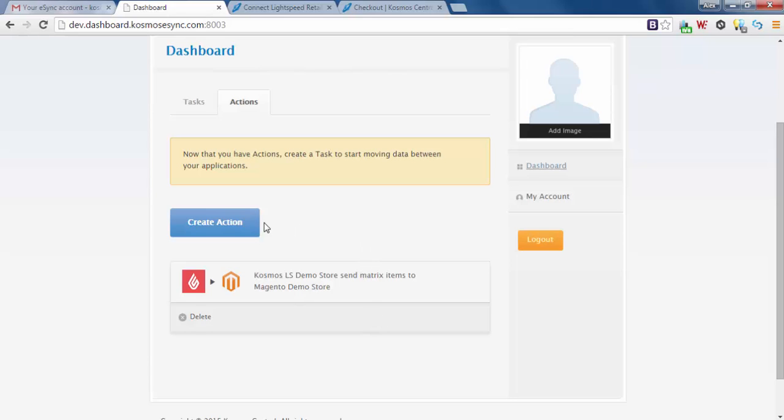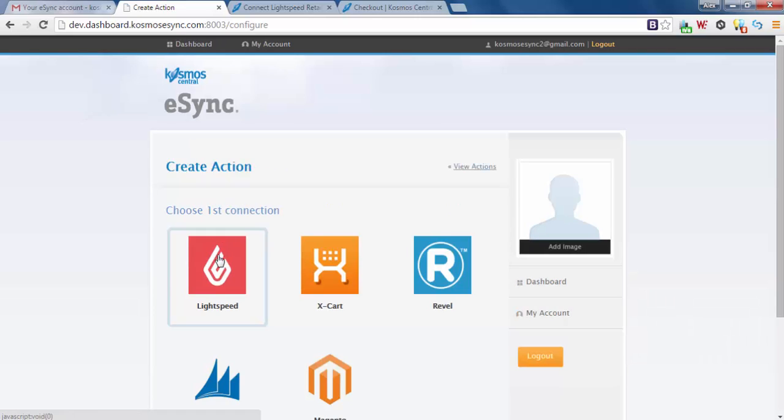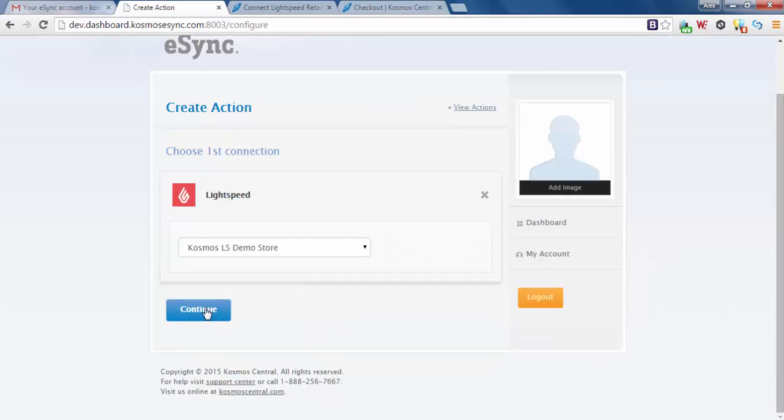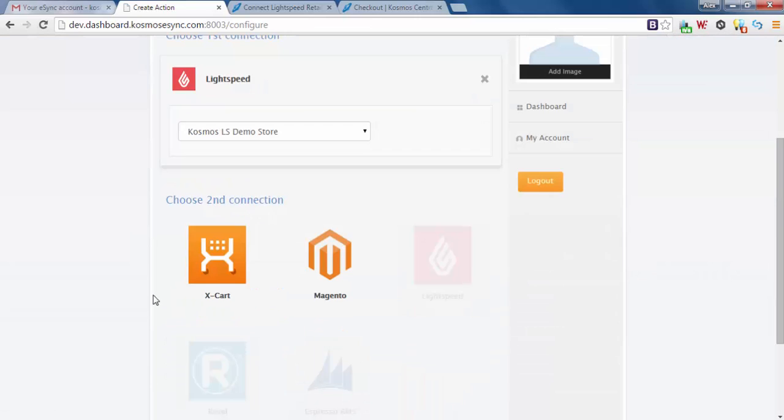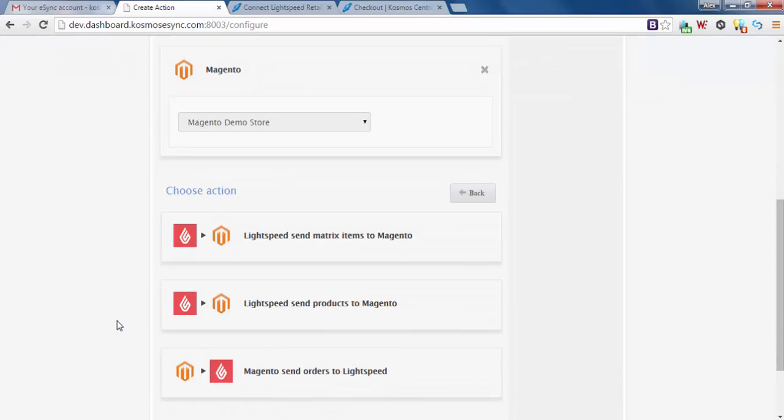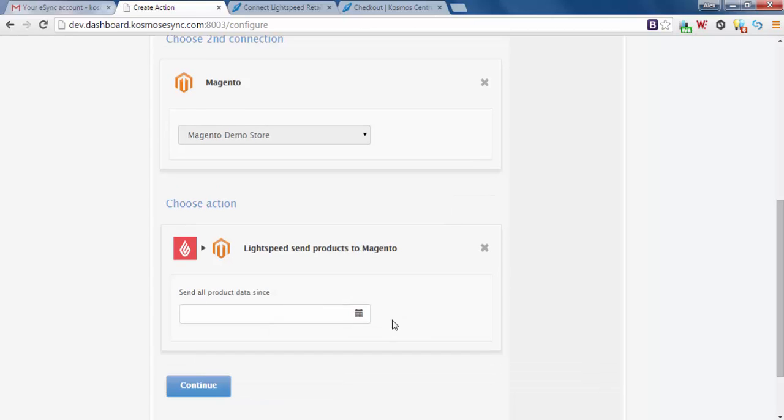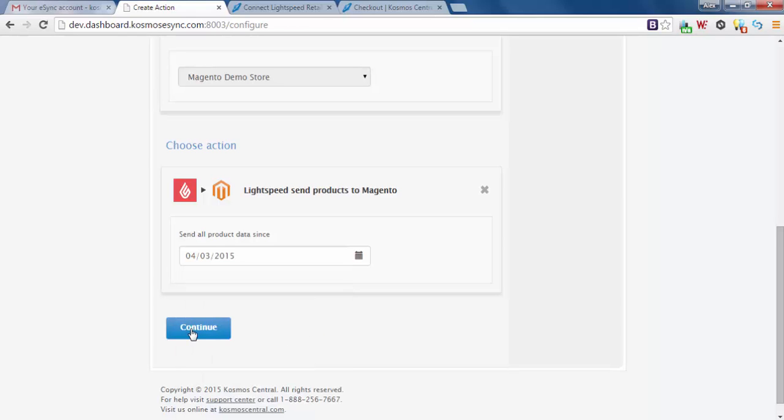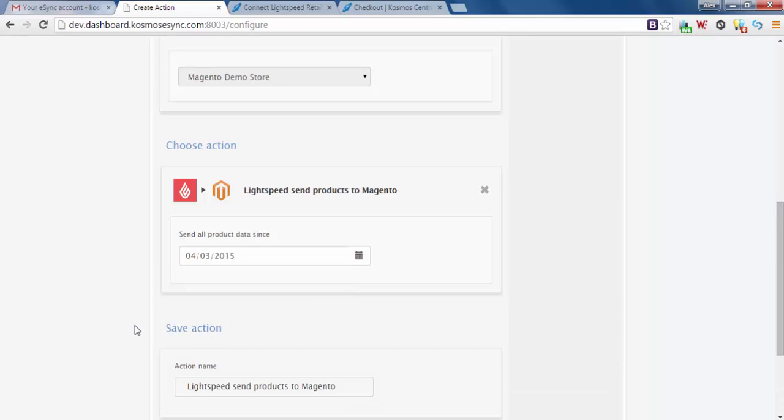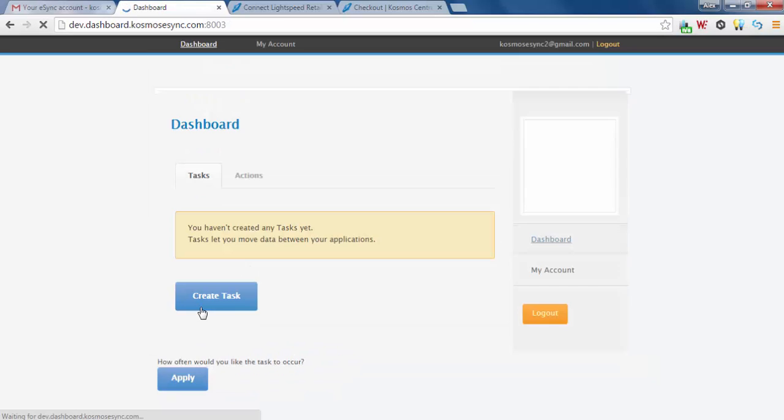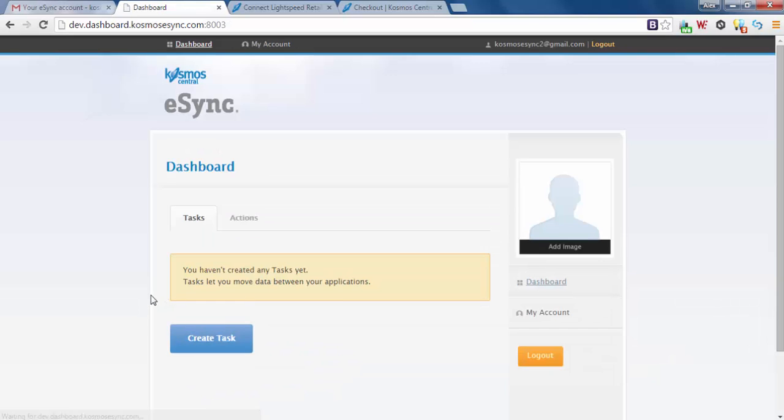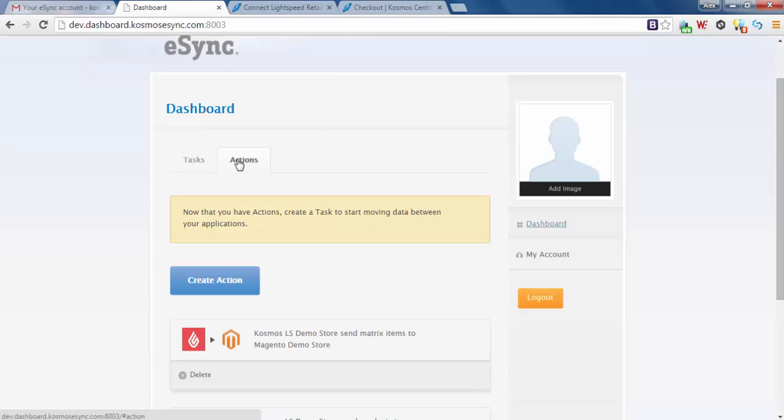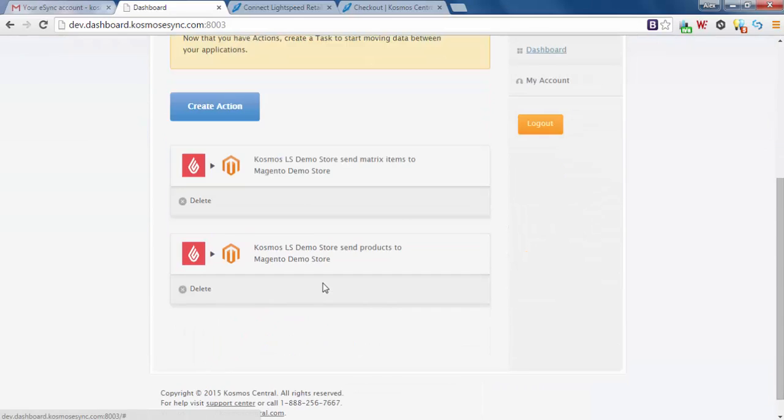Let's create another action. Go through the same process. Pick Lightspeed, continue. Choose Magento, Magento demo store, continue. Now send products to Magento. And these are simple standard products, they're not configurable products. Let's do the same thing. We're going to go back a few days, continue. Lightspeed send products to Magento, save action. Let's look at actions. We have two actions.